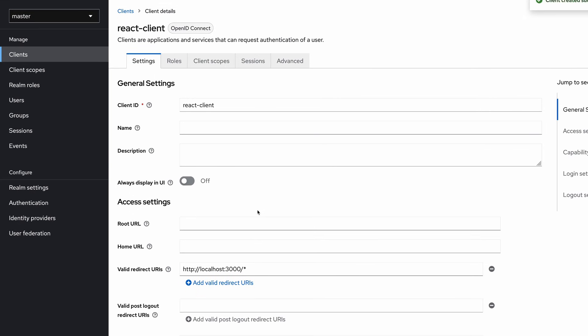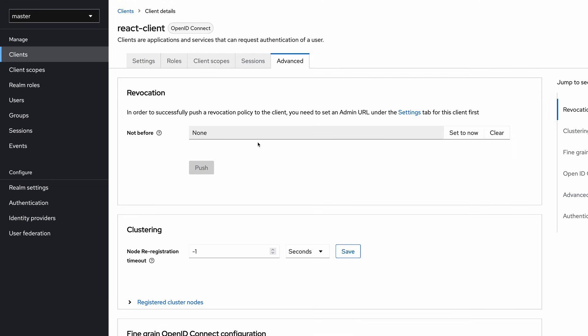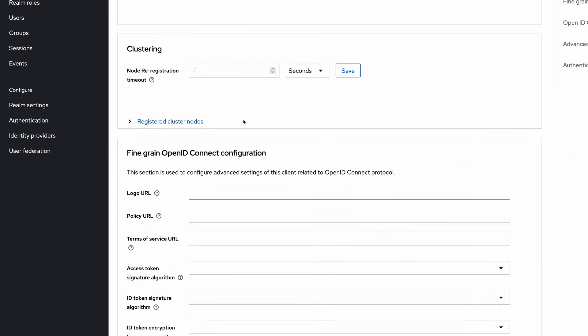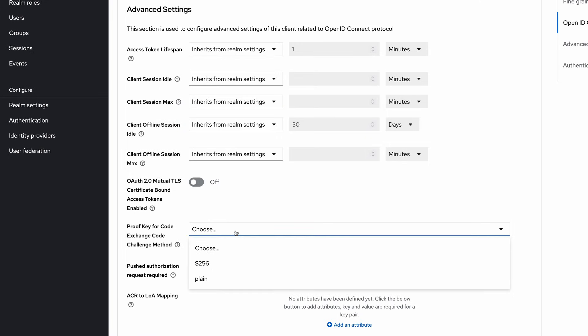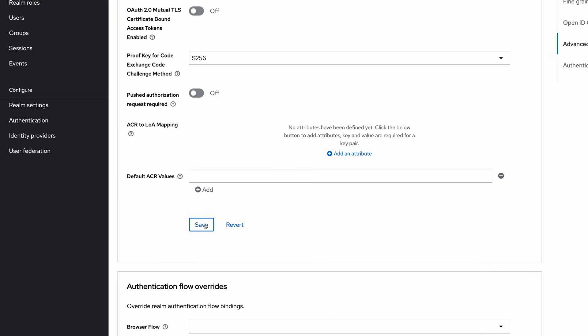Now the client is created. I need to do one more thing to make this setup more secure — I'm going to enable PKCE for additional security. PKCE stands for Proof Key for Code Exchange. I'll explain that in a separate video. For now, go into the advanced section and scroll down until we find the Proof Key for Code Exchange code challenge method. I set that value to S256. Here I save the client configurations.